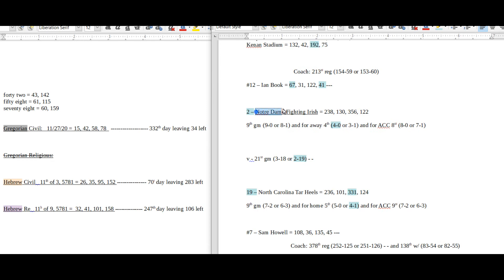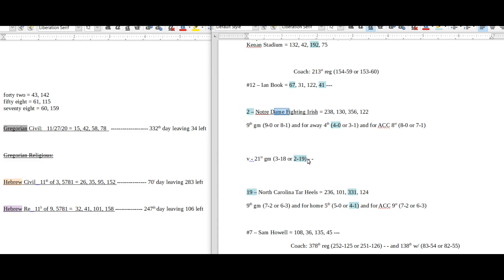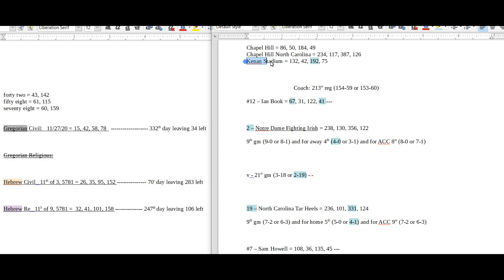If Notre Dame wins, they become 19-2 head-to-head against North Carolina. I thought that was kind of cool that it's the 19 seed versus the 2 seed. With Notre Dame winning, they would become 19-2 head-to-head in Kenan Stadium, 192.